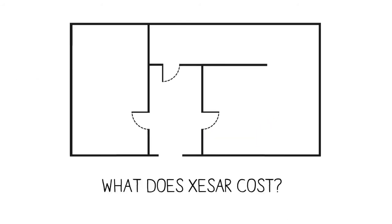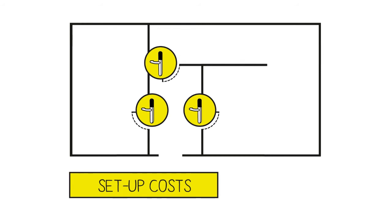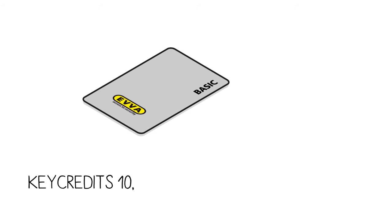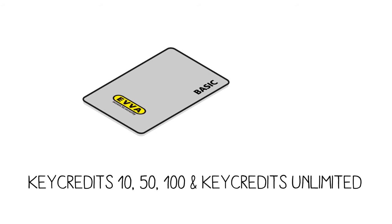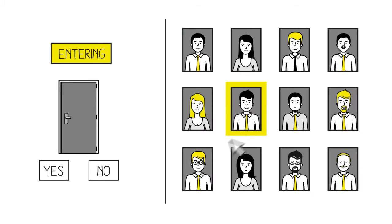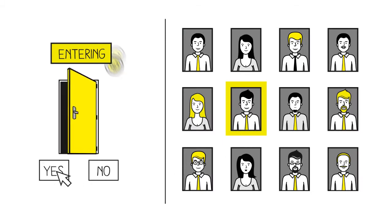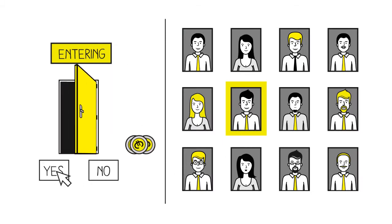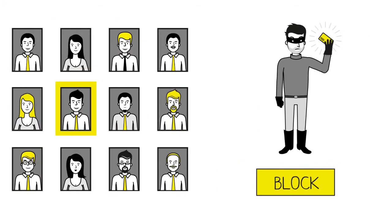What does XISA cost? In addition to the setup costs, the fees are structured according to use. Key credits 10, 50, 100 and unlimited key credits are available. You only pay to change the authorizations. The blocking of a card is free.